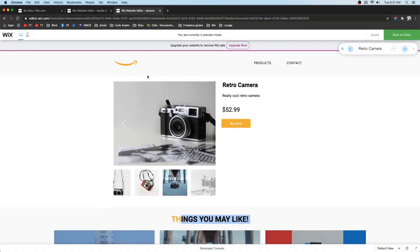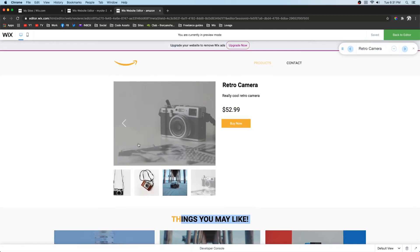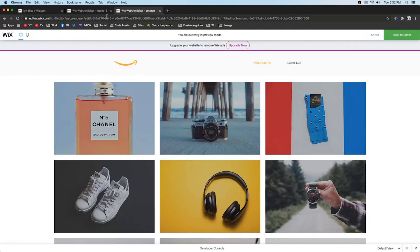If you enjoyed this, be sure to press the subscribe button for more content like this in the future. If you have any questions about Wix, Editor X, or anything from today's tutorial, leave them in the comments and I'll get to them as soon as possible. Thanks for watching and I'll see you in the next one.